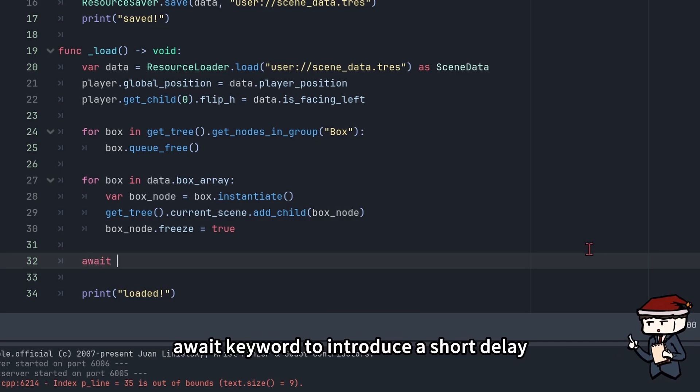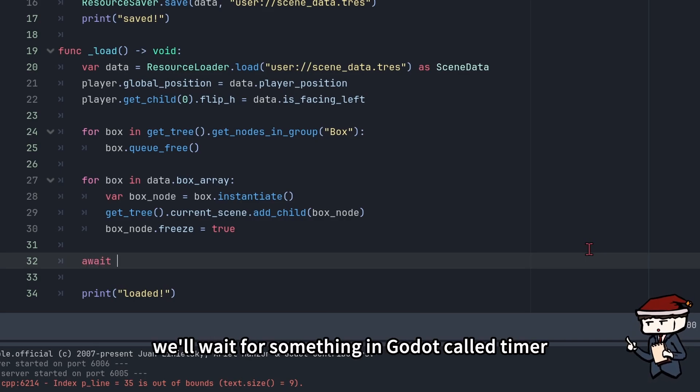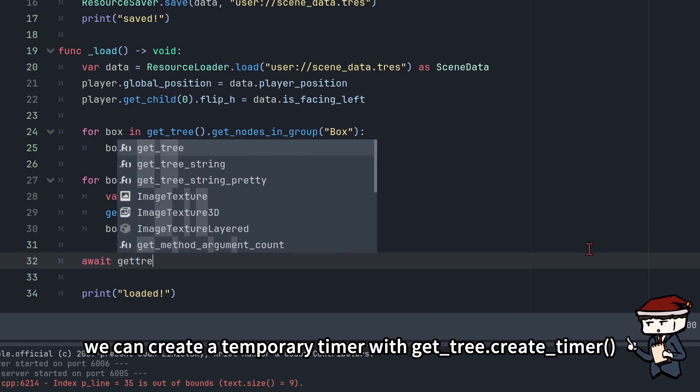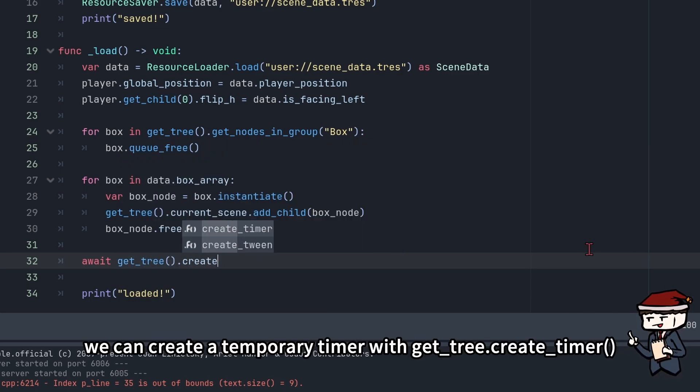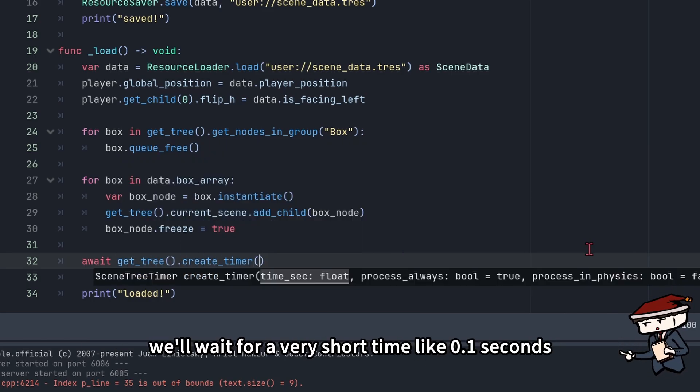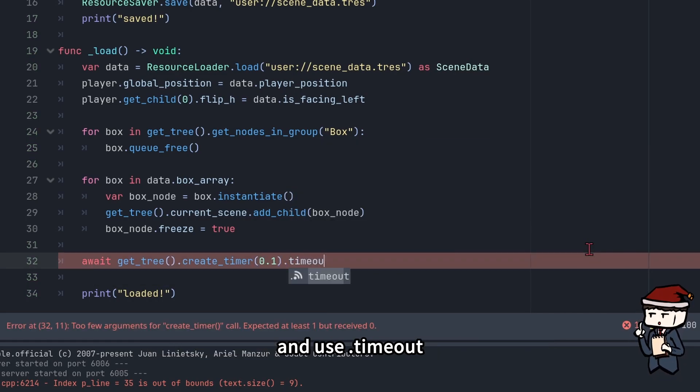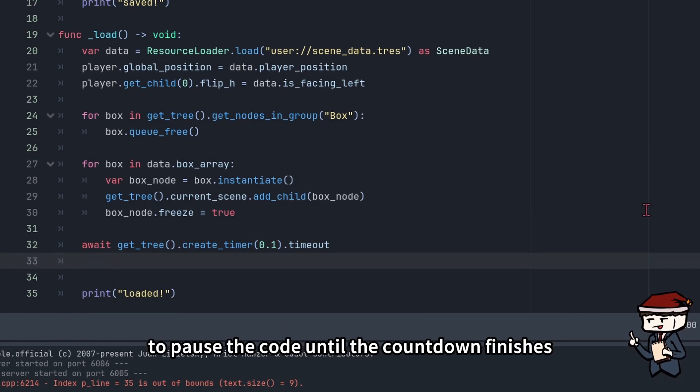After all the boxes have been loaded, we can use the await keyword to introduce a short delay. We'll wait for something in Godot called timer. We can create a temporary timer with get_tree().create_timer. We'll wait for a very short time like 0.1 seconds and use .timeout to pause the code until the countdown finishes.